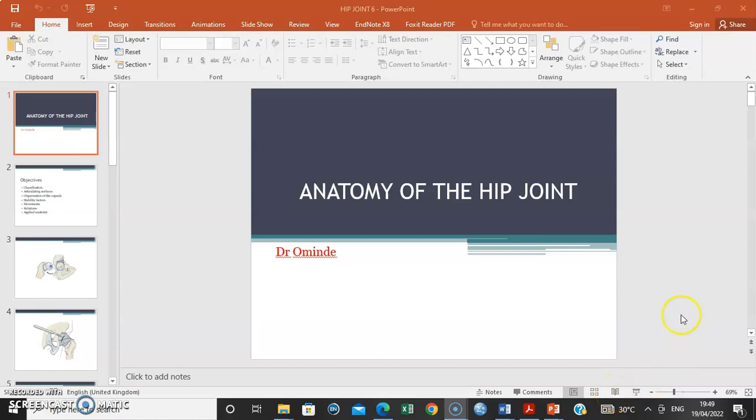Hello there, it's Dr. Ominde again, and we are going to discuss the anatomy of the hip joint briefly.